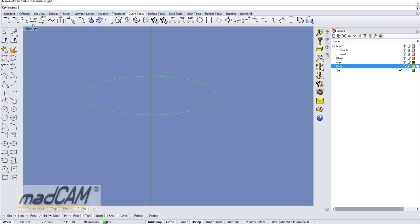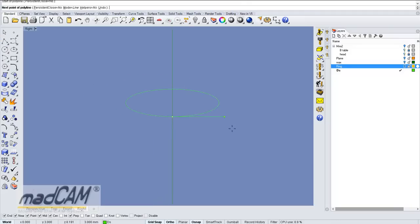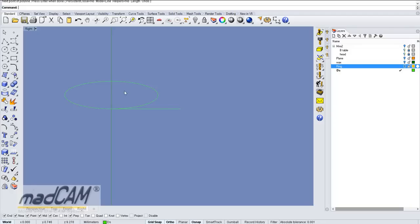Now I will make some lines. We go to Curve Tools and we can use a standard polyline. We just draw two lines.